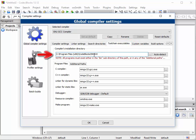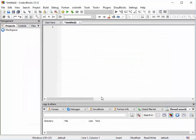You can see that mine's already set up properly — it has the full location. Make sure the full location you just copied is pasted into this box and then click OK. At that point, CodeBlocks should compile just fine.